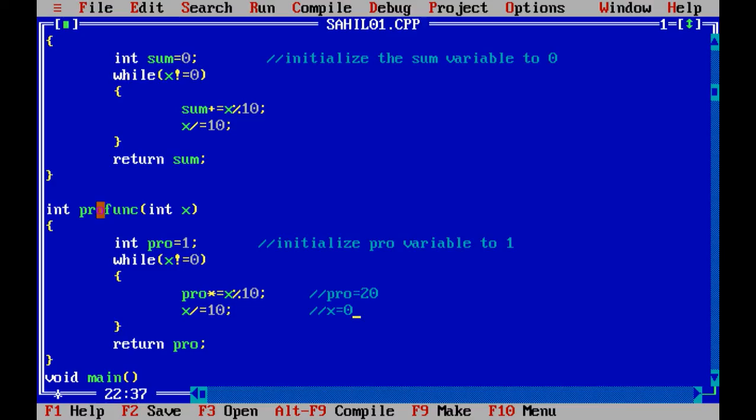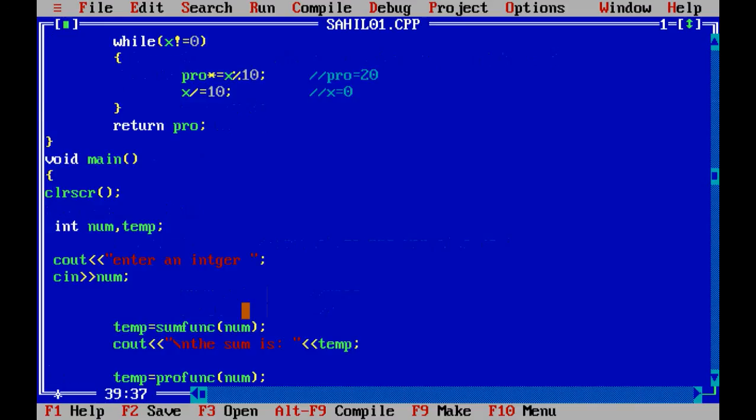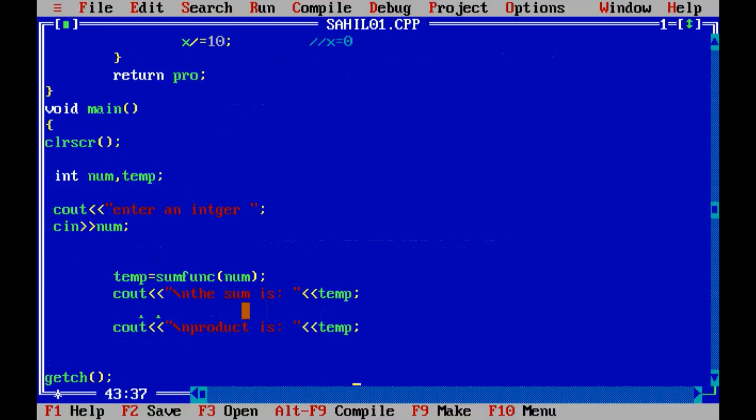Now we will come here: return pro. We will return our answer to pro function. So only two formulas to keep in mind for such problems: one is x modulo 10 for extracting the units digit, and the second is x divided by 10 to extract the tens digit. This same concept is used to reverse an integer which we will discuss in the next video.